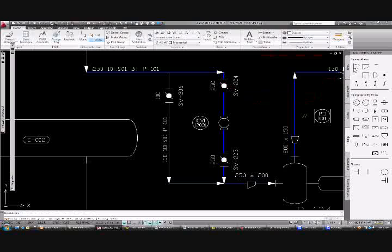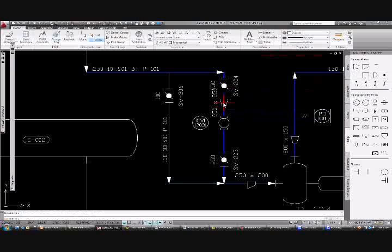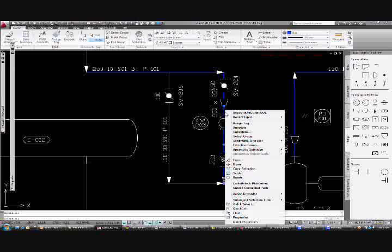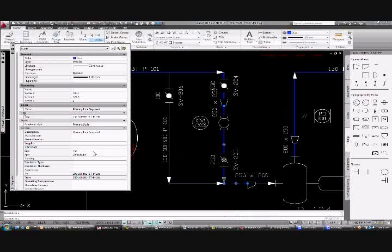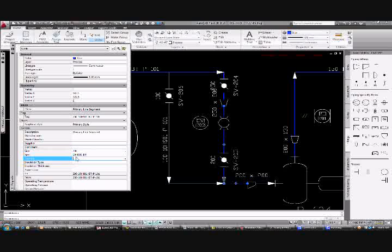Reducers are in-line components and their size is determined by the attached line sizes. So we can update the size of the line on the reduction side of the reducer, and this will change the size of all the in-line components.